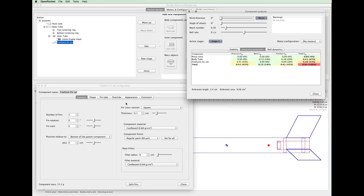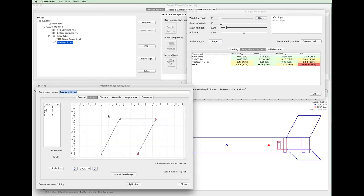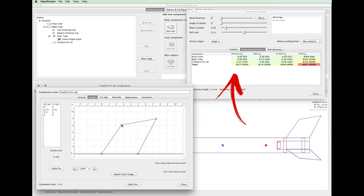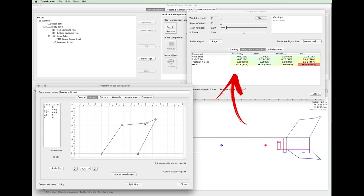On the Freeform Fin Set Configuration dialog, click on the Shape tab located near the top. Observe how the drag characteristics change as you modify the design of the fins.